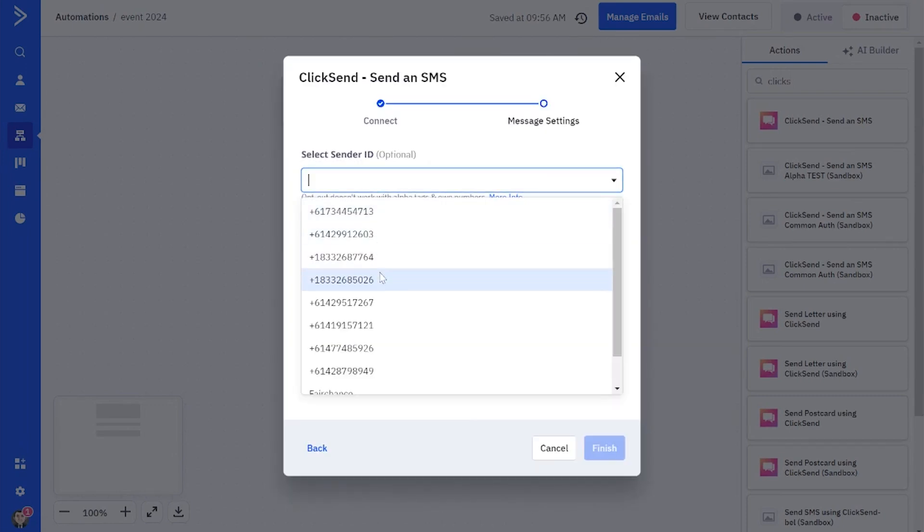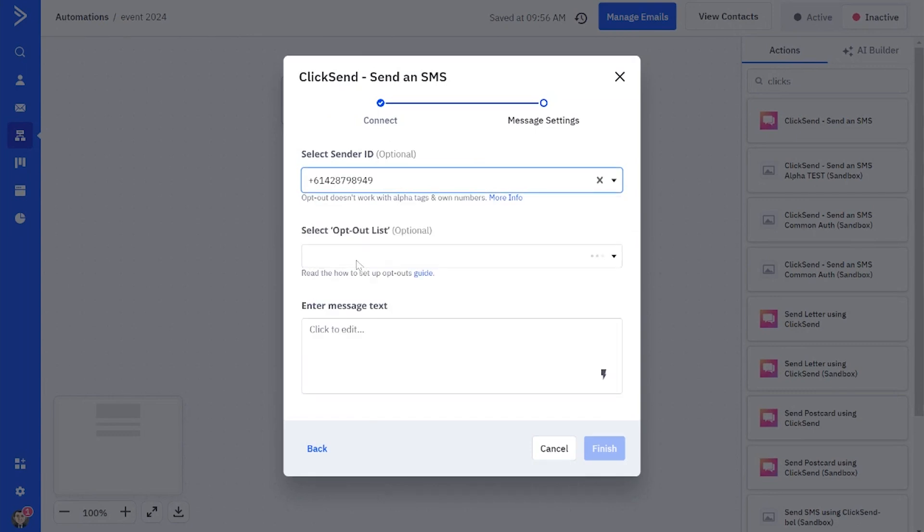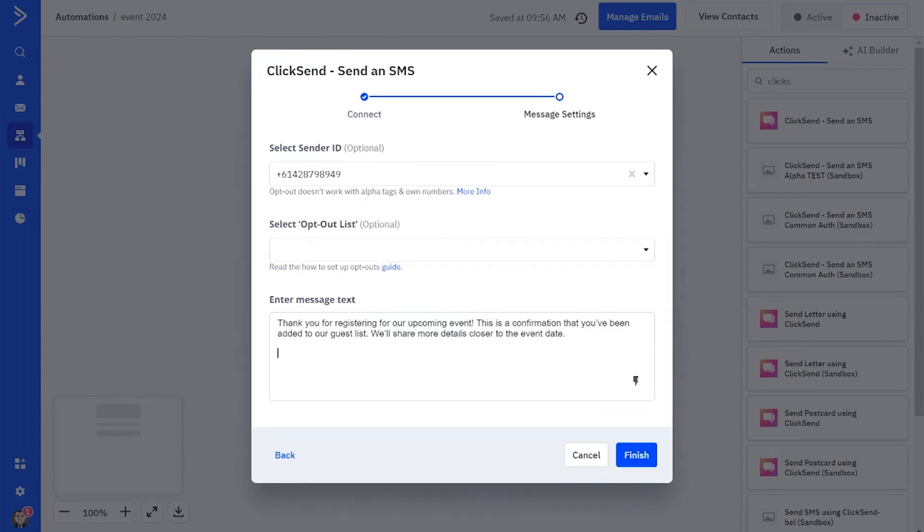And then we can just choose our sender ID, add any opt-out list that we have, and of course write the message that we want to send back and reply to this inbound SMS.